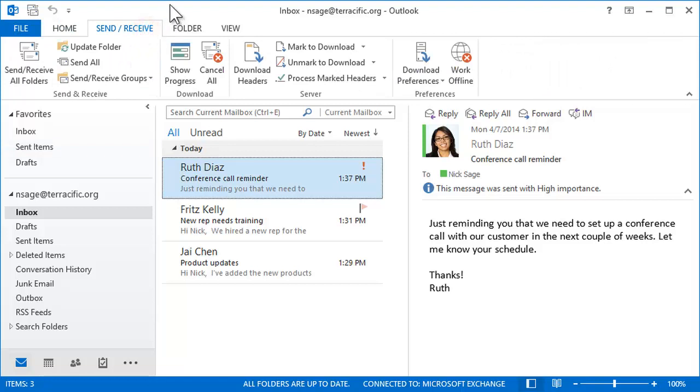Outlook will check for new items automatically, but you can force it to send or receive new items on the Send and Receive tab of the ribbon.